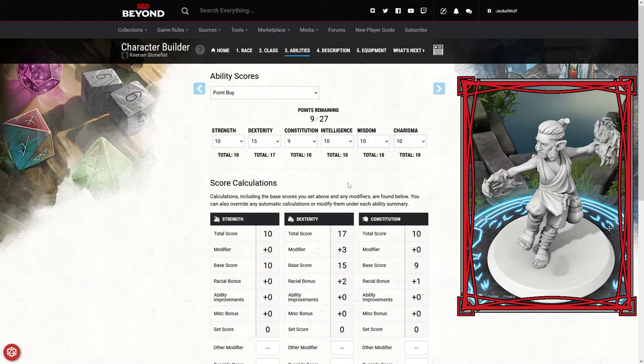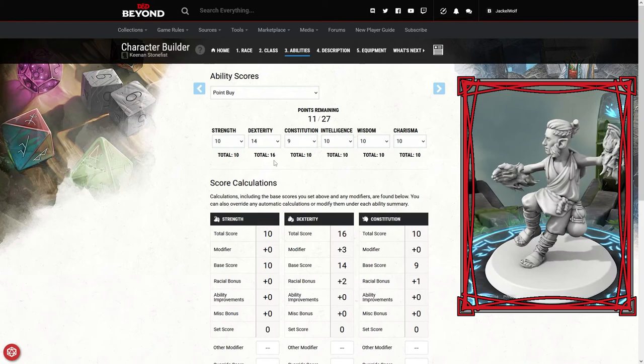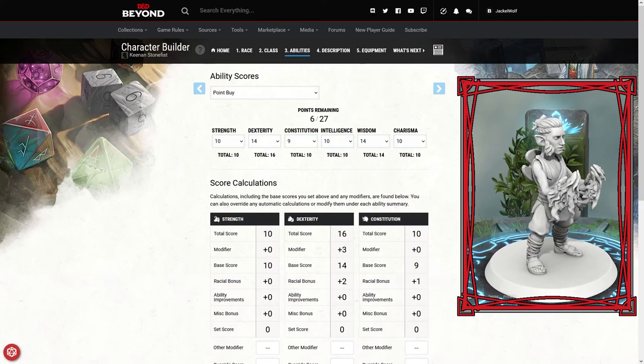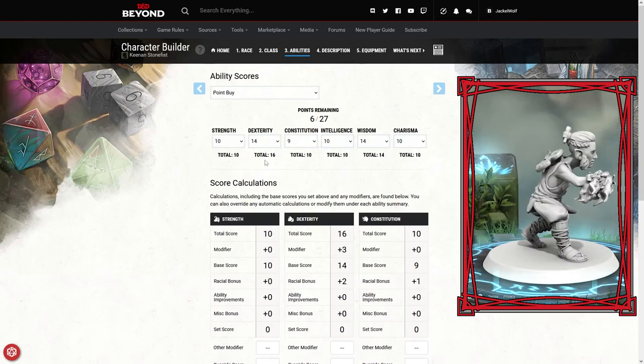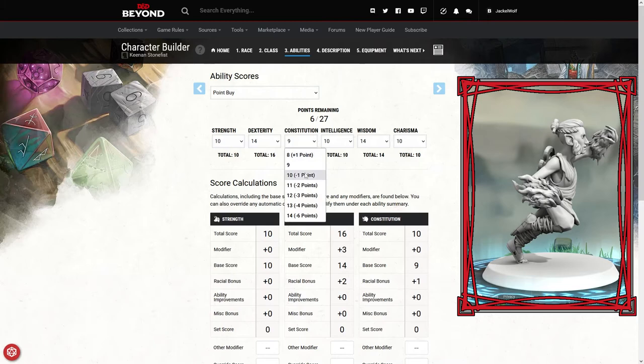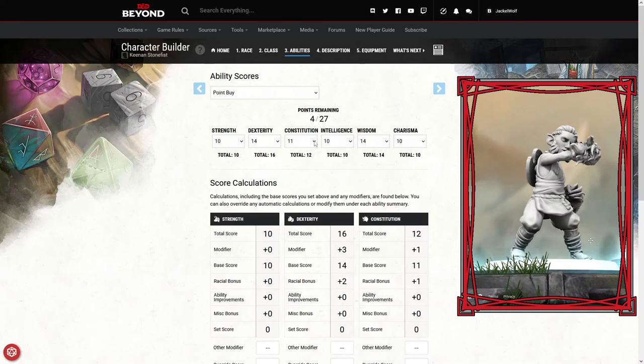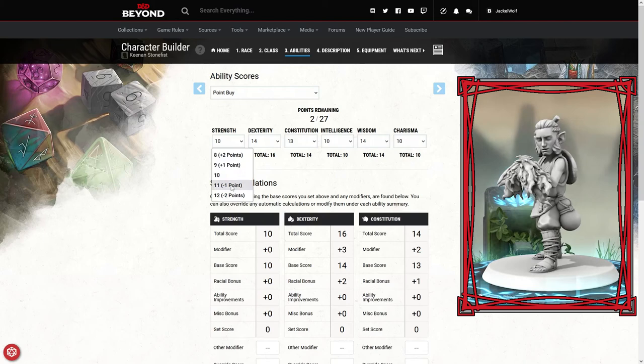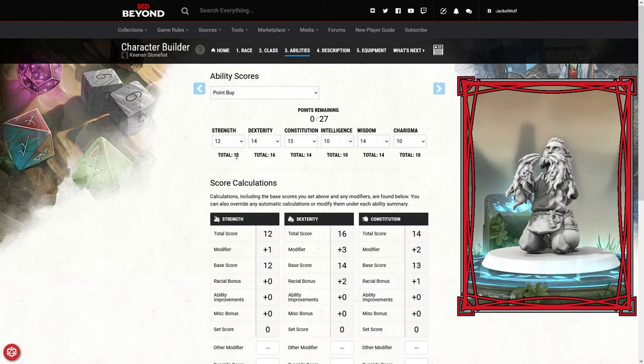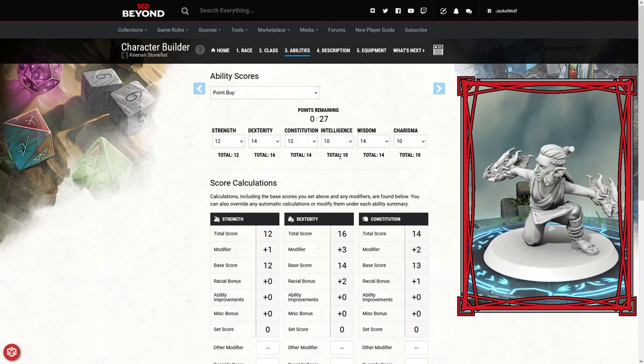We've already got 10 on dexterity, we've got nine on our constitution because we are the Stout halfling. We're going to bump intelligence up, wisdom up, and charisma up. Wisdom and dexterity are my two AC stats, so let's bump dexterity all the way up to 15. Actually, because we've got the bonus in dexterity, we can go down to 14, still gives us a total of 16. Wisdom we can go up to 14 again, which should give us a plus 2 to AC plus a plus 3, so we're going to have a 15 AC right off the bat.